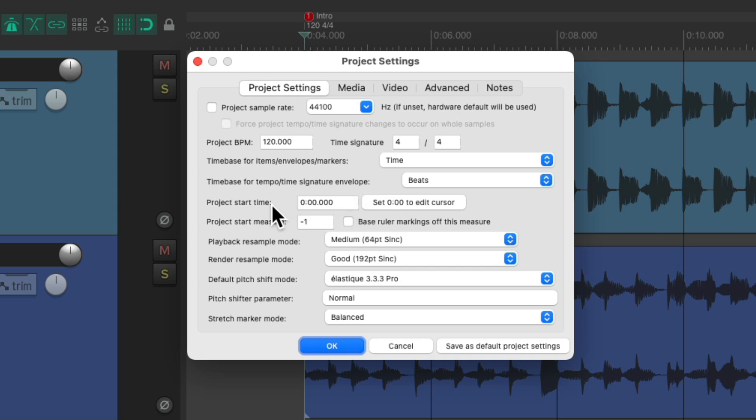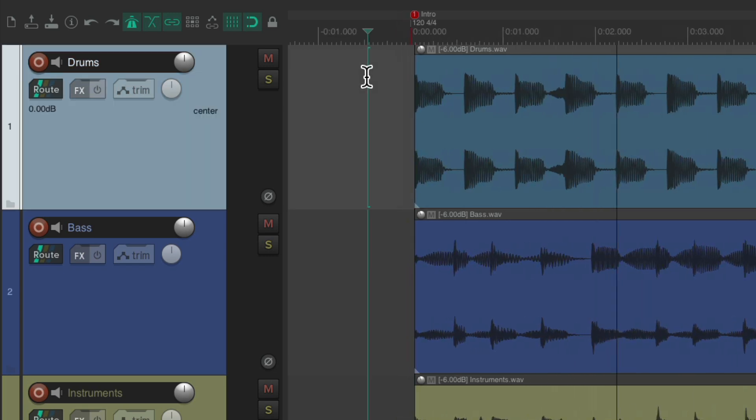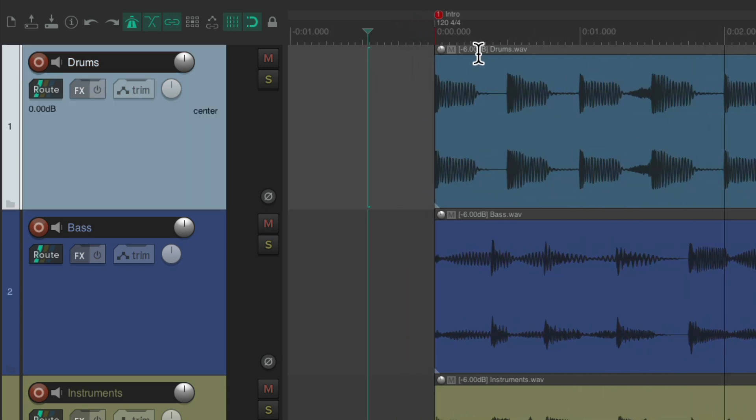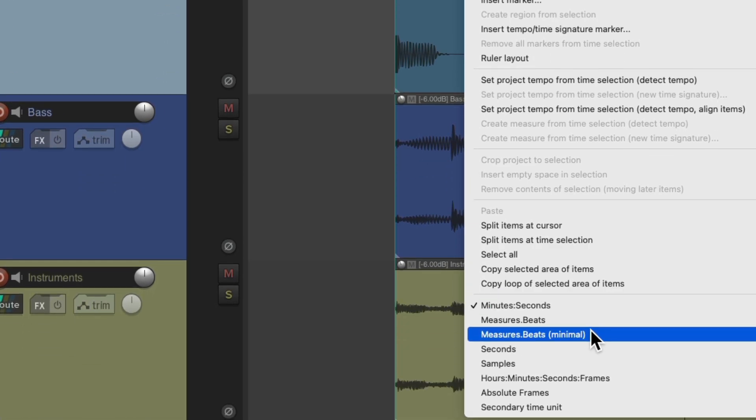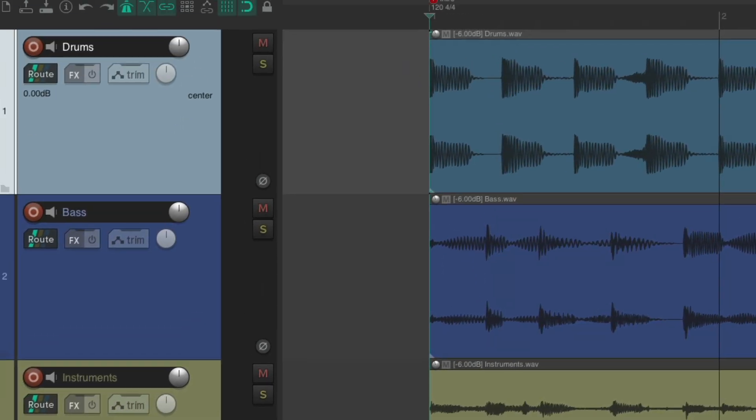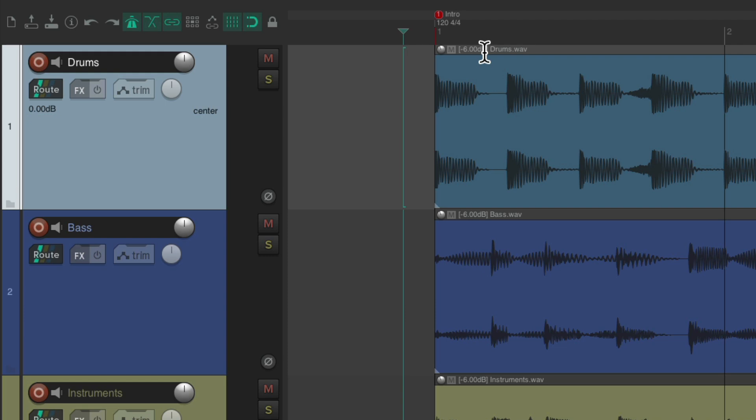Which changes the zero to where our cursor currently is. So it made it negative. So now, right at bar one, or the start of our song is now zero. So starting at zero, and also exactly at bar one, making it more useful for the content we're creating.